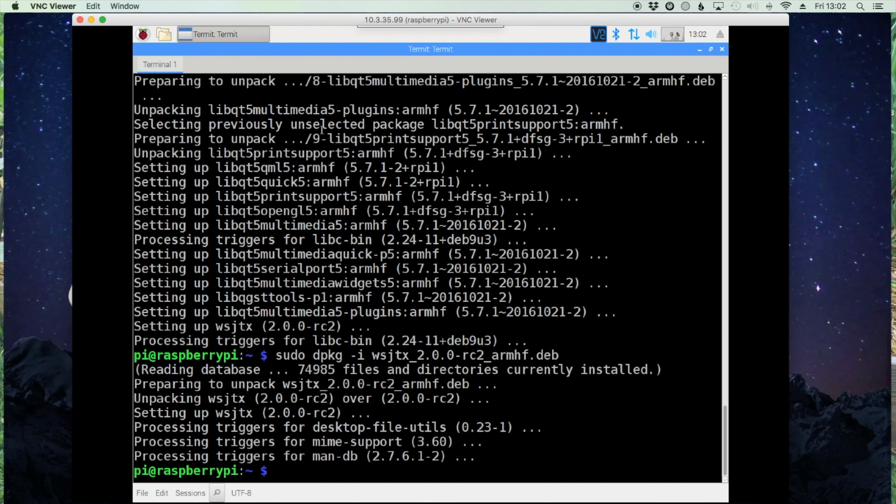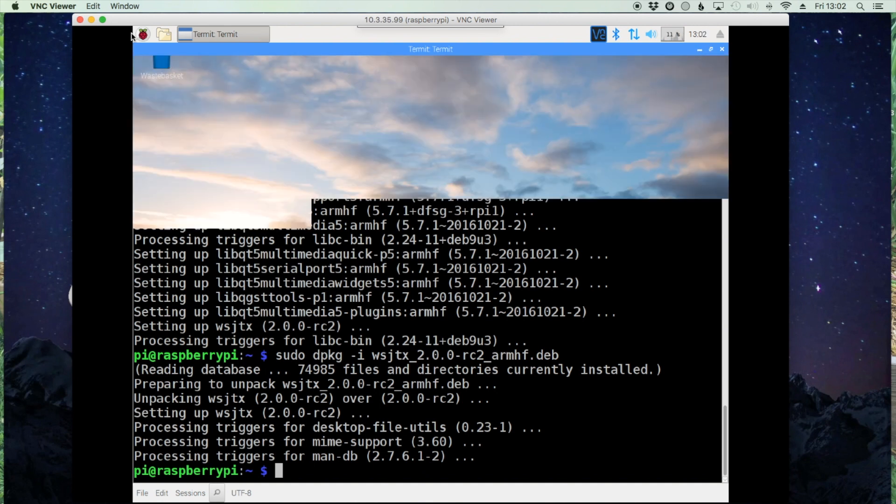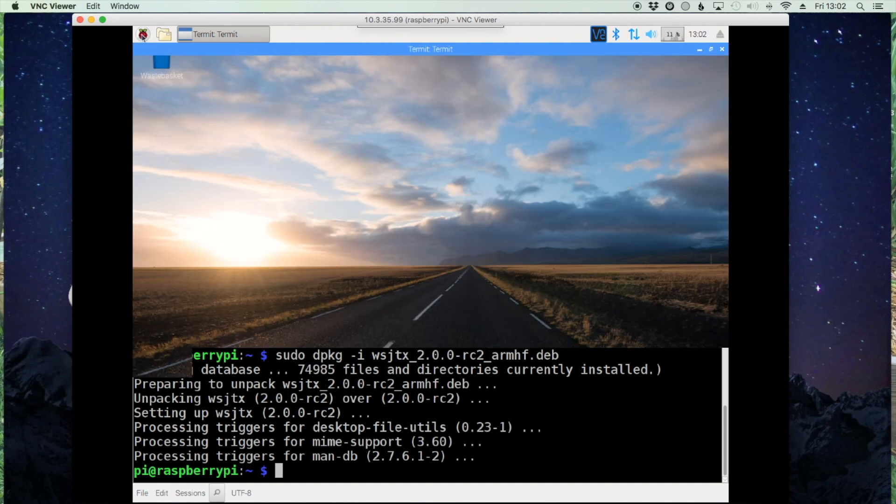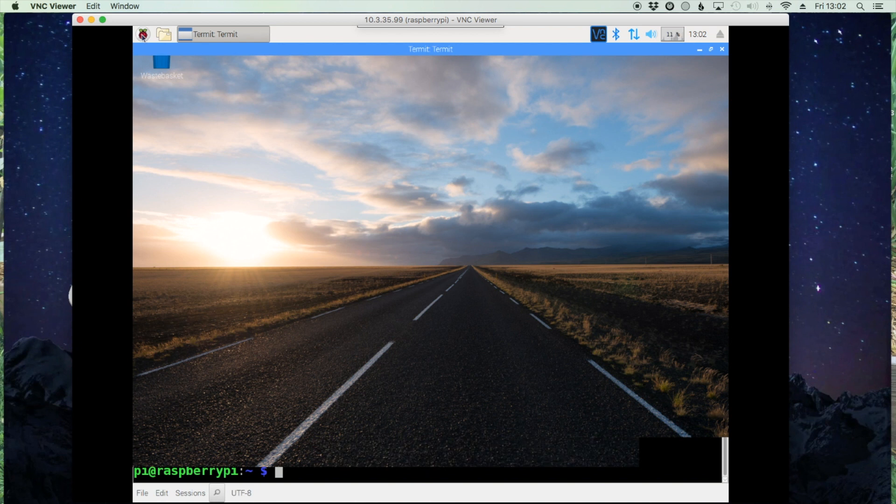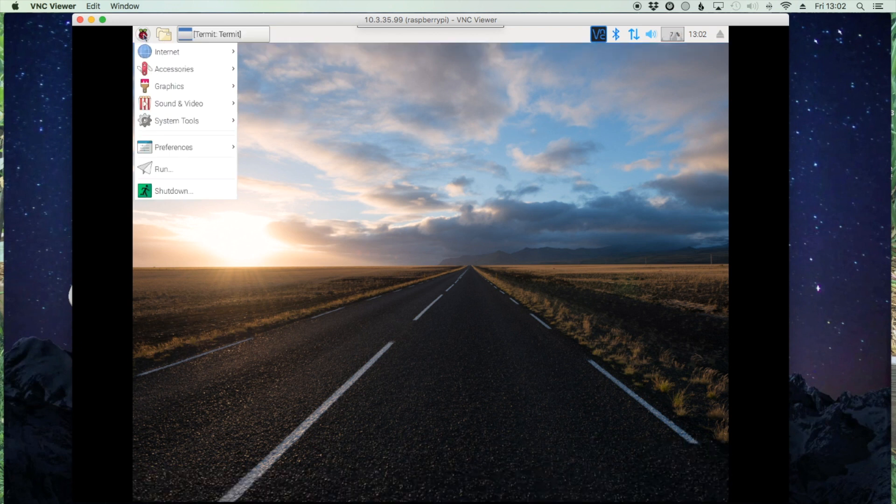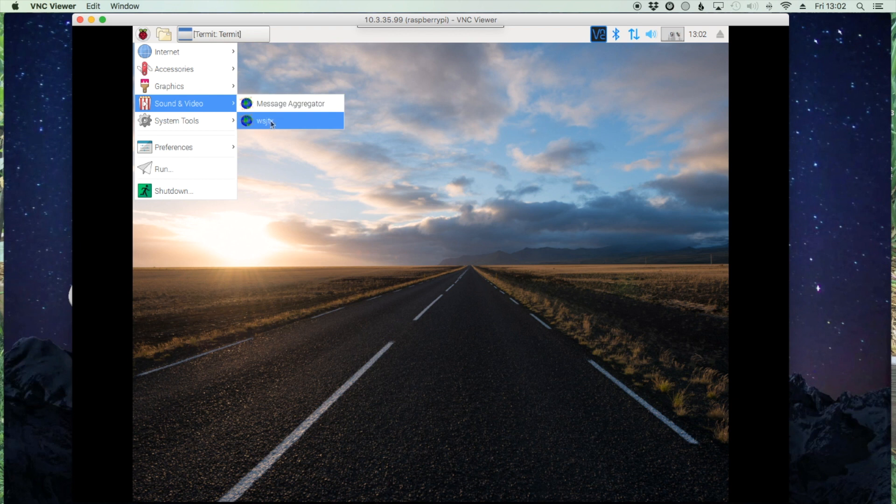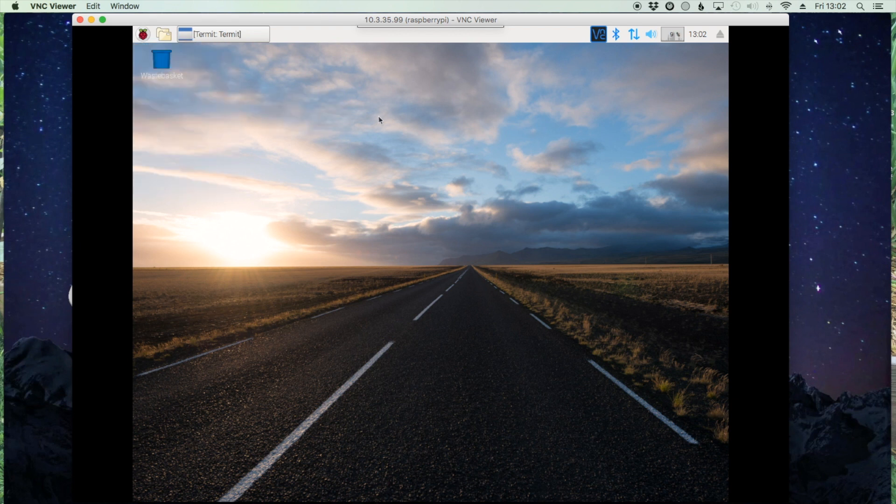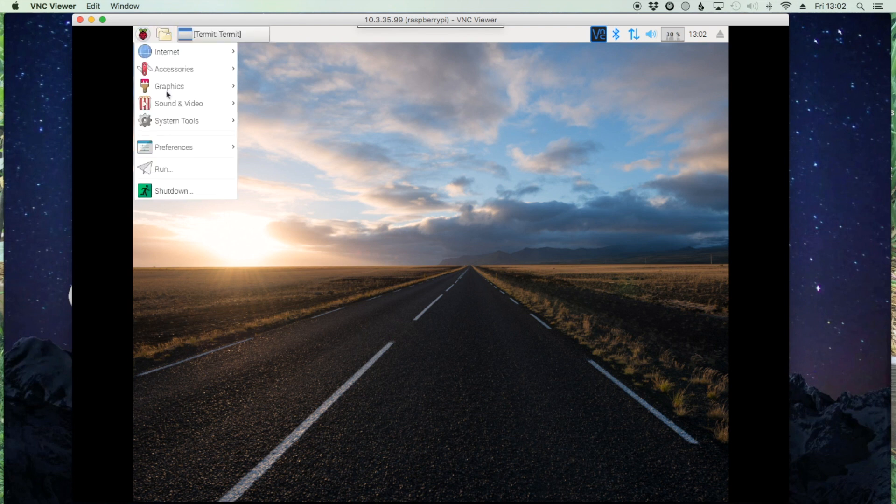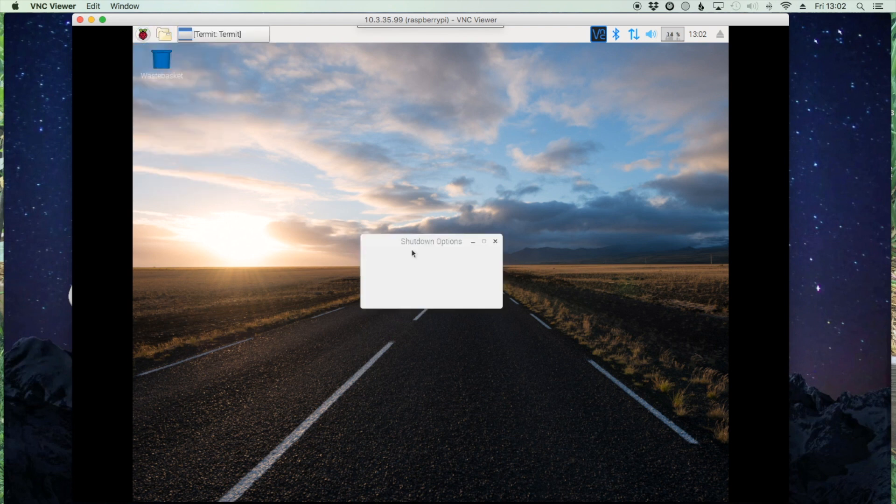Alright, looks like that got it, so we'll just minimize this. I'm just going to double check and make sure that... yep, right there it is, perfect, under Sound and Video this time. Alright, so we need to do a quick reboot before we do anything else. As soon as the reboot is done, I'll be right back with you guys.